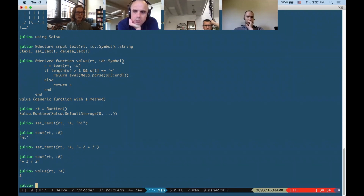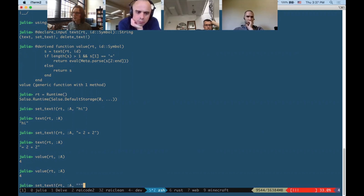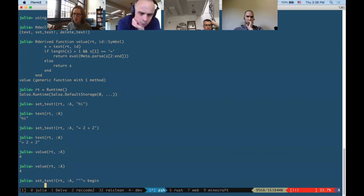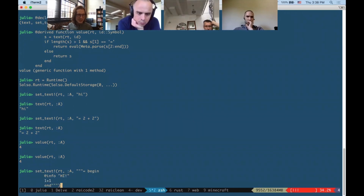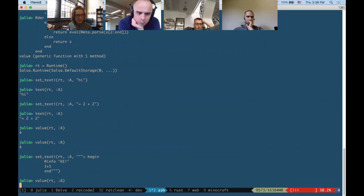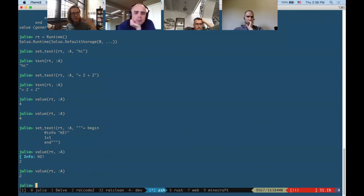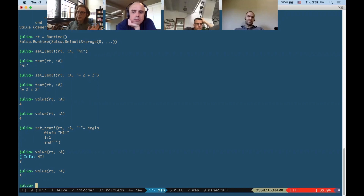To see caching in action, make the cell contents a little program that prints 'hello' and returns '1+1'. The first time you call 'value' on that cell, it executes the print statement and returns the value. The second time you call it, it doesn't re-execute — it reuses the cached value. But if you change the input, the value gets updated.